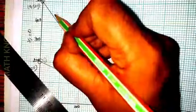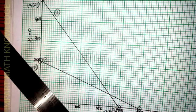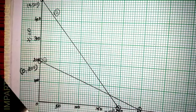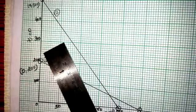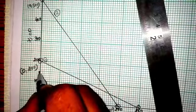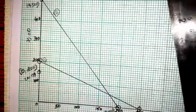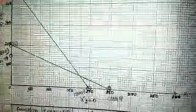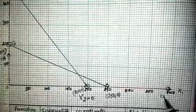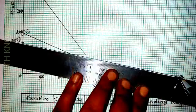This is for the first constraint and this is for the second constraint. Now for the third constraint, the coordinates are (0, 150) and (400, 0). Mark (0, 150) on the vertical axis — it is between 100 and 200. Mark (400, 0) on the horizontal axis. Connect these two points carefully by a straight line. The third constraint line is now complete.